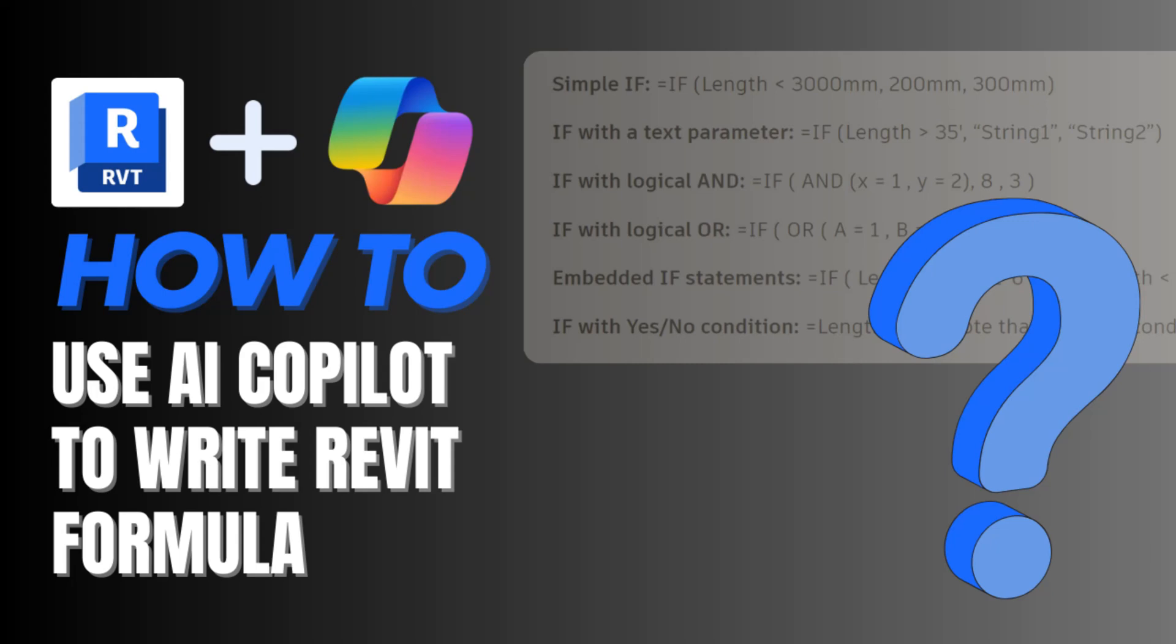Hey, Philosofian Bim here. Today I'm going to show you how to use AI to help write some condition statements in Revit family.